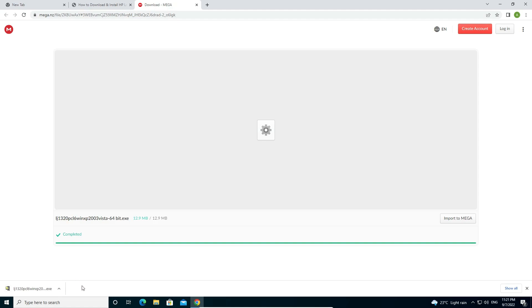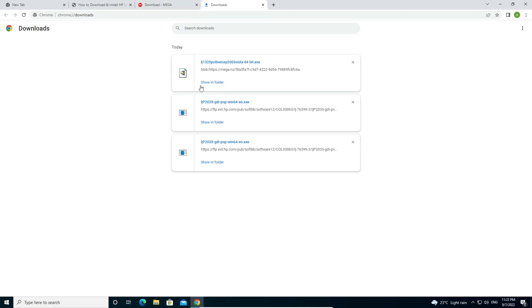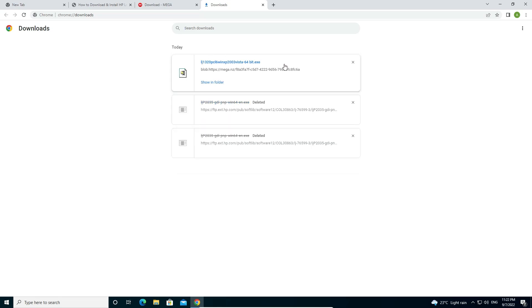Now our download is completed. Just go to show all. Here we find show in folder. This download takes one or two minutes, so be patient and wait for download to complete. Click on show in folder.